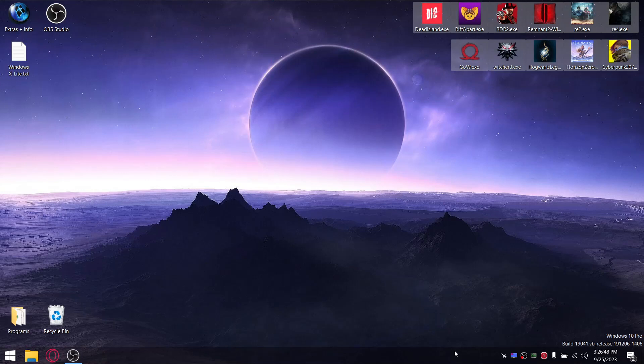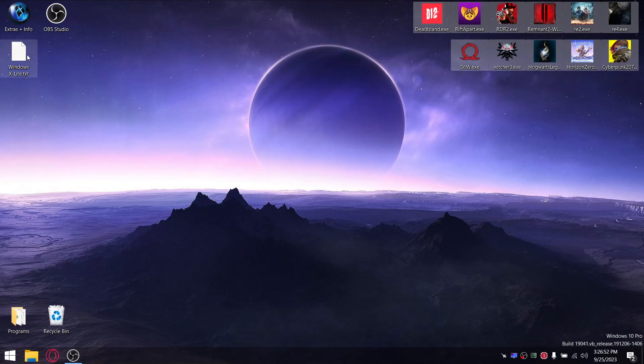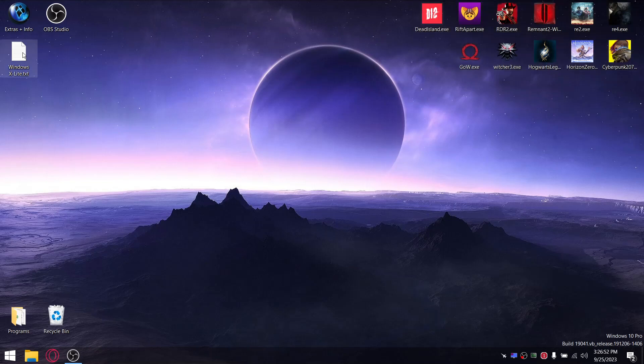All my games are tested at medium settings except for the newer heavier titles such as Ratchet and Clank, which is on a mixture of medium, low, and very low.